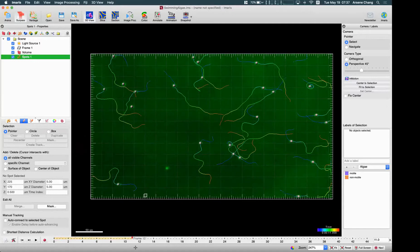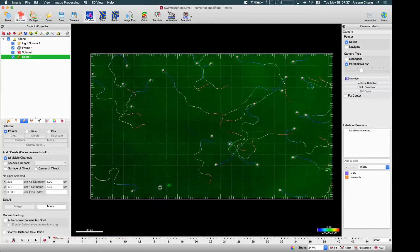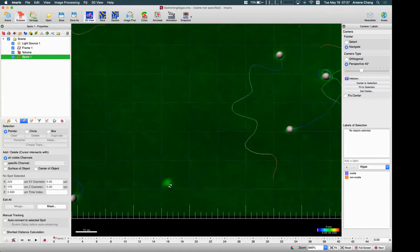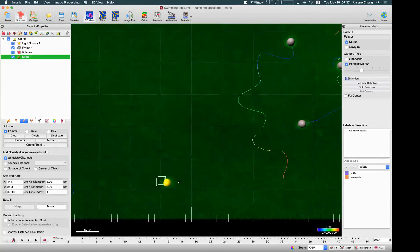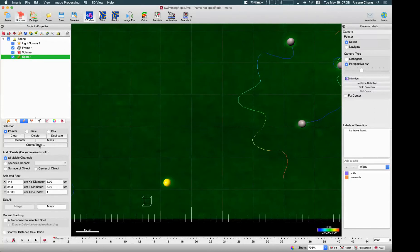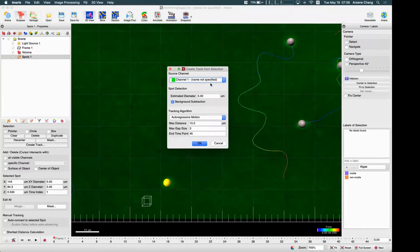Sometimes the object only appears in the middle, so you need to navigate to the appropriate time point to start from. Here I'm using frame one. You also need to do manual segmentation — create a point. For this object I just hold Shift and left-click. Now I have a spot on this object at this time point. You can see the option here to create a track, which is where we do the semi-automatic tracking.